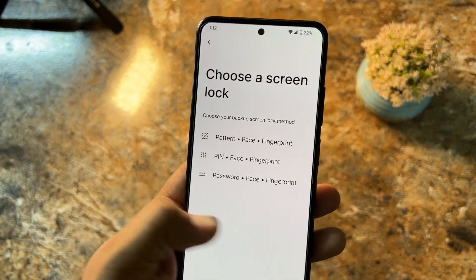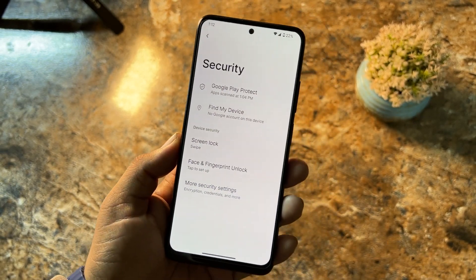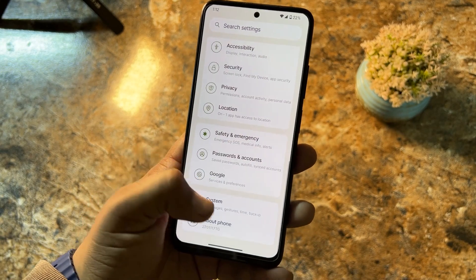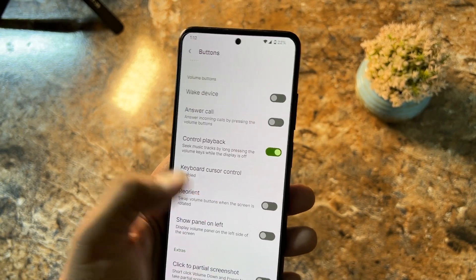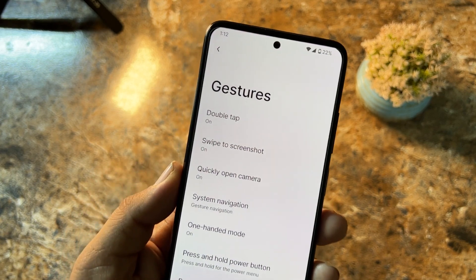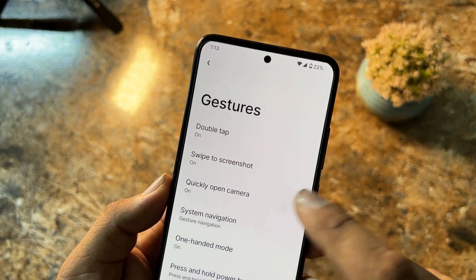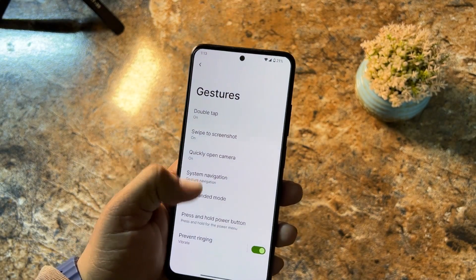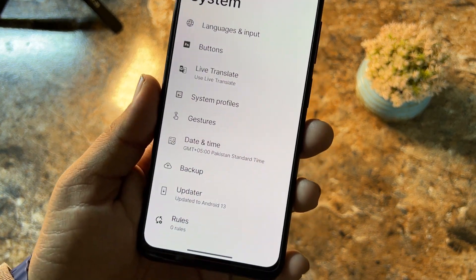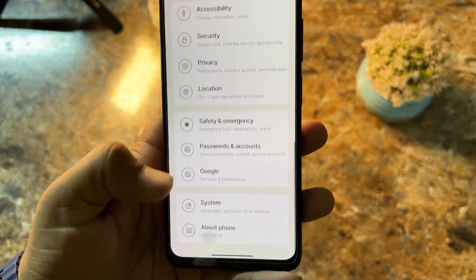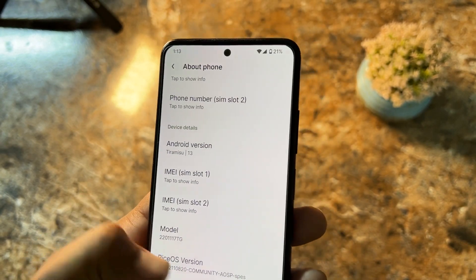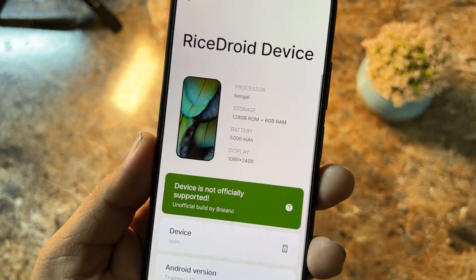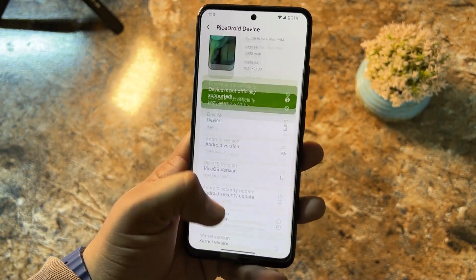In Security we have all security options working fine — screen lock, face unlock, and fingerprint are all present and working. You can use face unlock alongside fingerprint. In Privacy, Location, Safety, and Google sections everything is fine. In System we have Languages and Input, button settings, live translation, system profiles, gestures — including double tap to sleep, three-finger screenshot, quick open camera, navigation bar, and one-handed mode which works great. At the end, About Phone shows Rice UI version 8.0 based on Android 13 with the latest security patch.